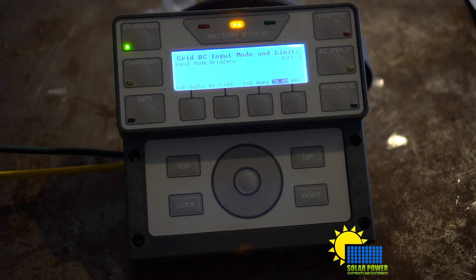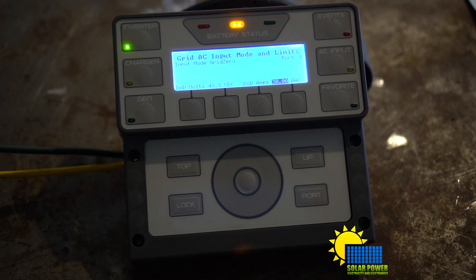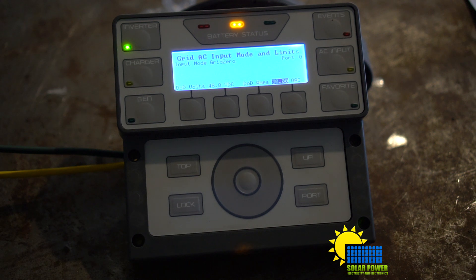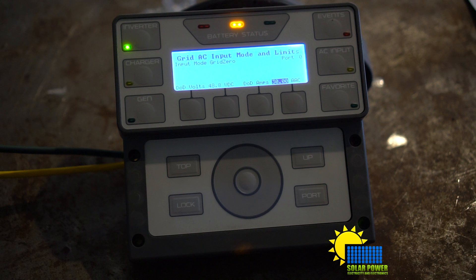And DOD amps is depth of discharge amps. It adjusts the maximum current in AC amperage which at Grid Zero mode draws power from the batteries. So it allows the maximum amps in alternating current that it'll draw, which at 30 amps...